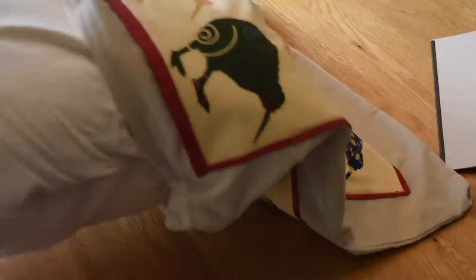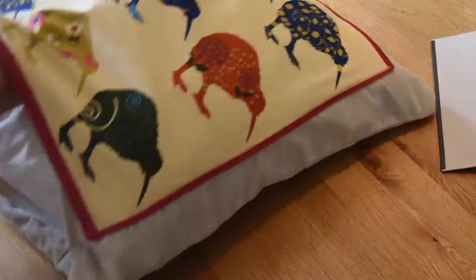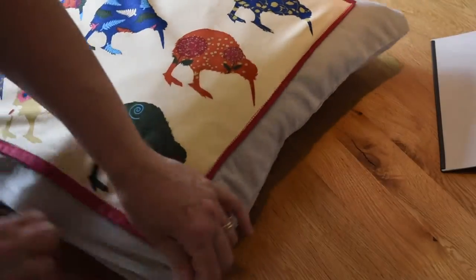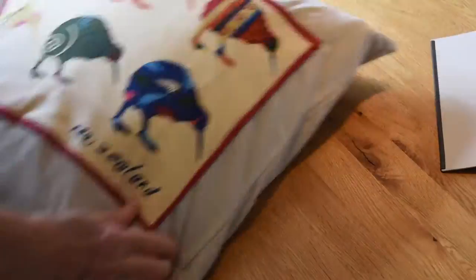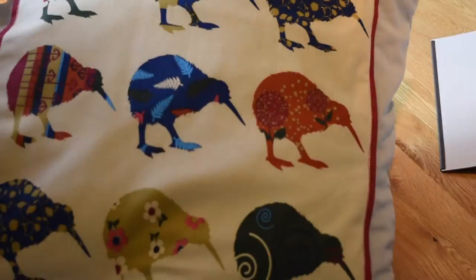Just finishing off putting that pad inside the cover. And there we go, it's all done and dusted. And I'm very pleased with that one.